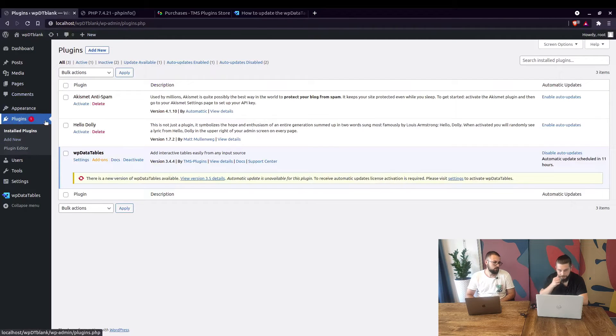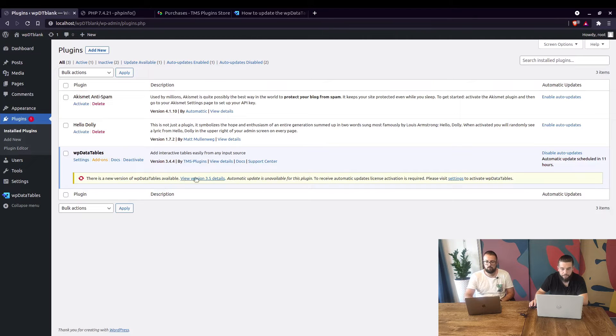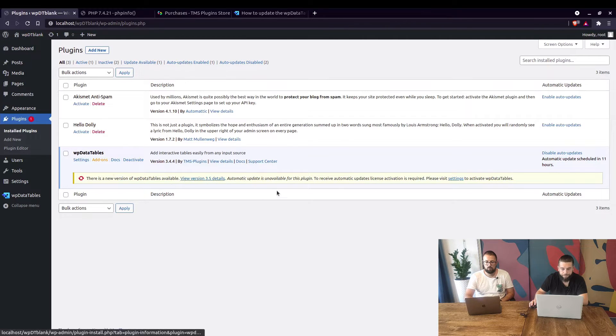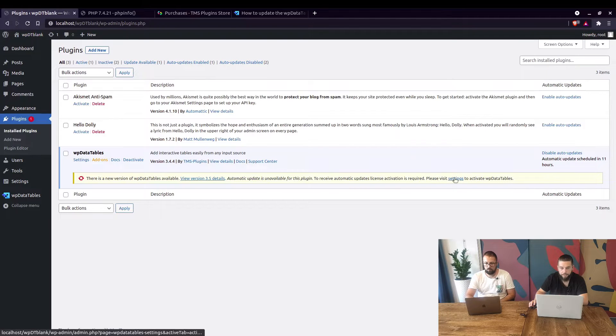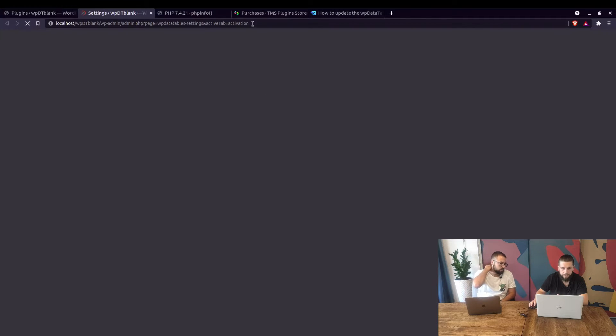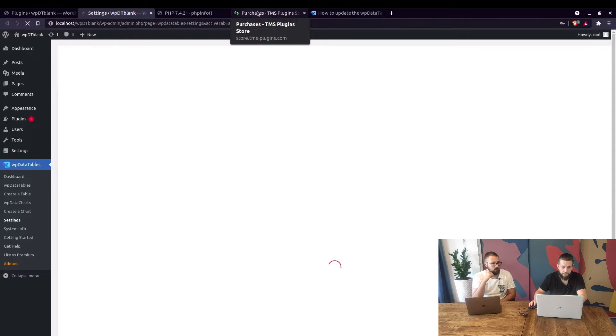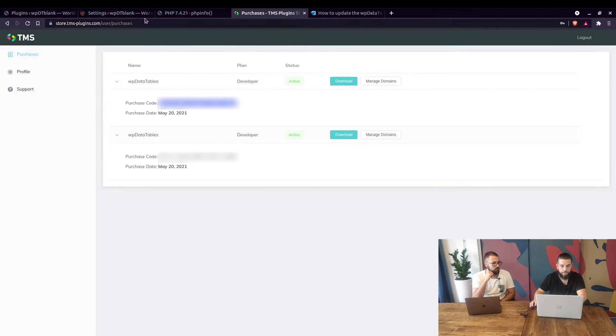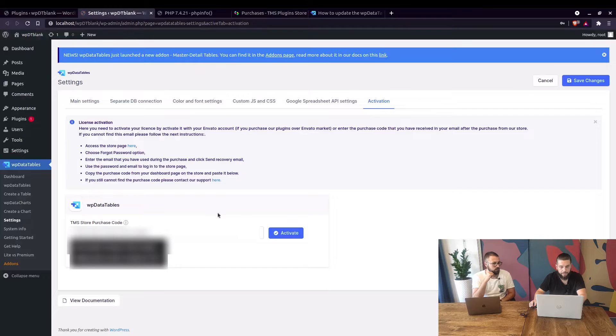When you go to plugins, it will show here that there's a new version available and we need to activate the plugin in WPDatatable settings in order to update the plugins. So you copy the purchase code from your store and paste it in here.